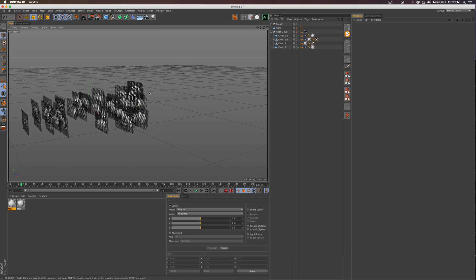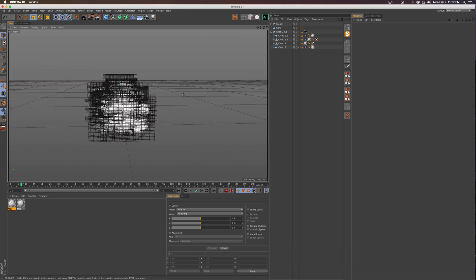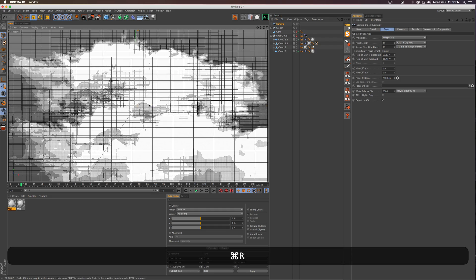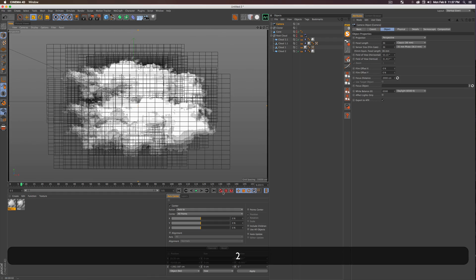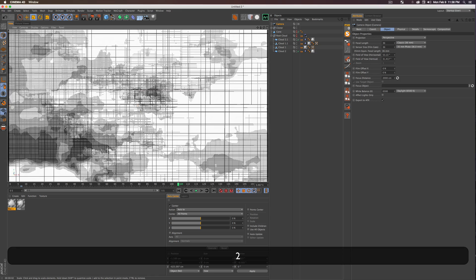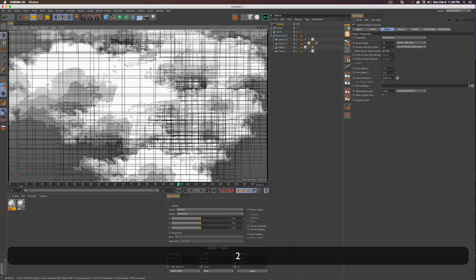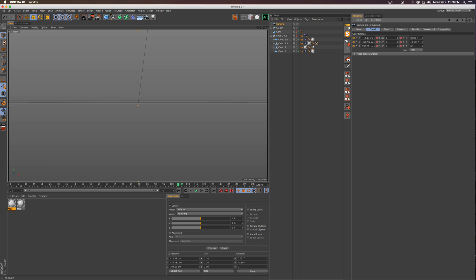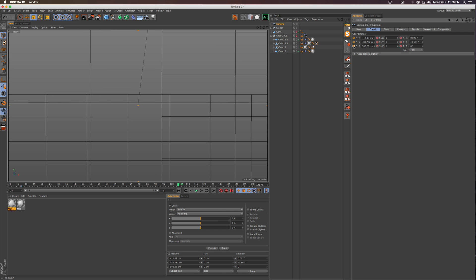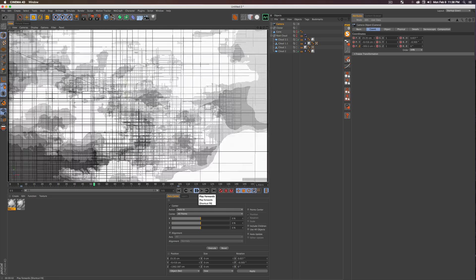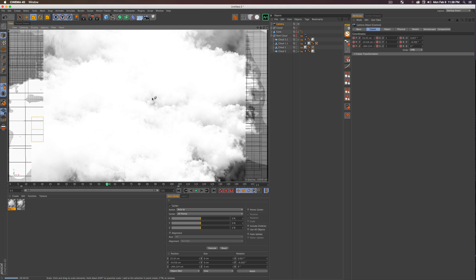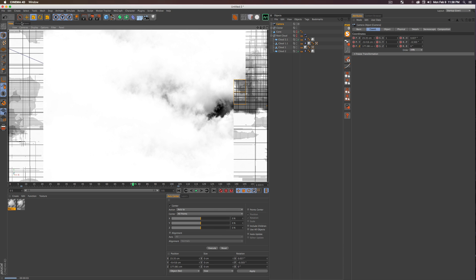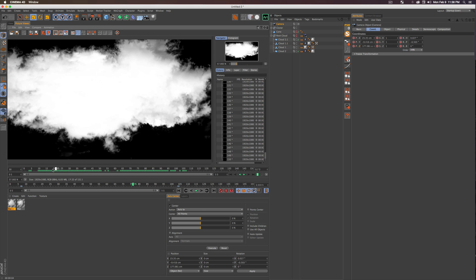Press C to make the Cloner editable — this removes the Rigid Body tag and bakes all clouds as real static objects, fixing the distortion problem. Now create a Camera object, click into it, set a keyframe at the beginning of the timeline, scrub forward, and zoom through the cloud volume by advancing on the Z property. Set another keyframe there. Playing it back, you get a cool cloud-fly-through effect with the PNG transparency coming through nicely.